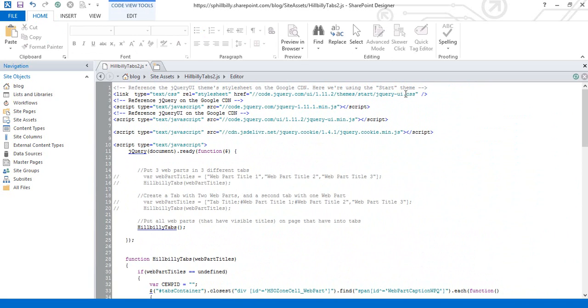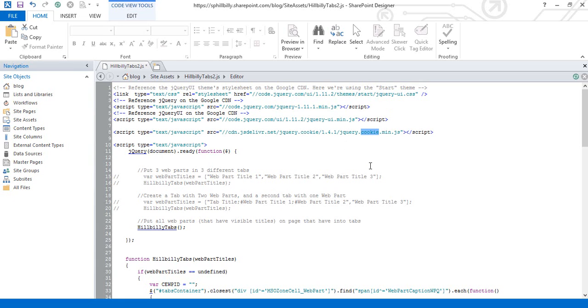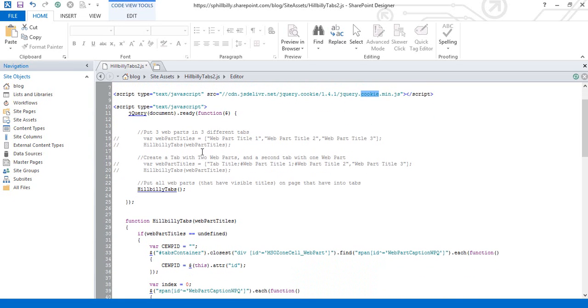You can see that we have jQuery UI CSS file, jQuery min, jQuery UI, and we also have this jQuery.cookie file that we're using to store what the active tabs should be. And then when the page loads we're calling this hillbillytabs function which will do all of the magic for us.